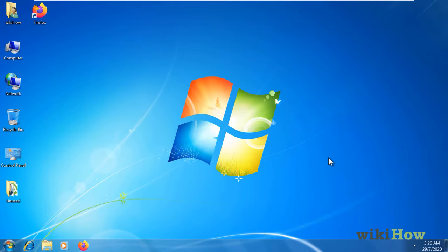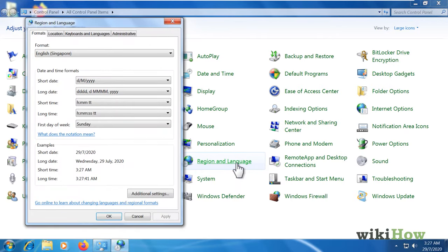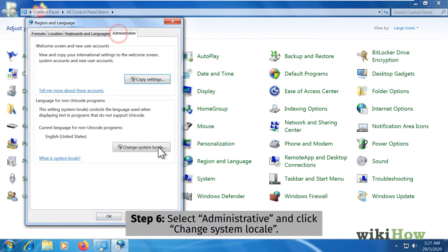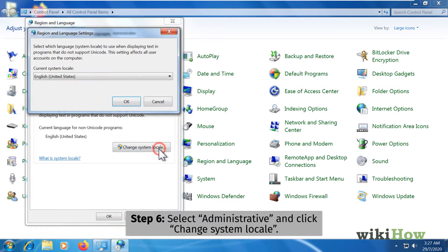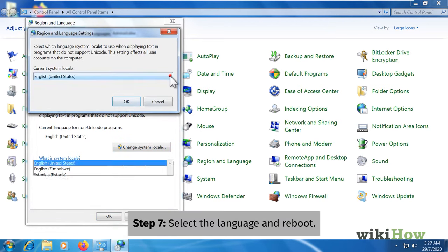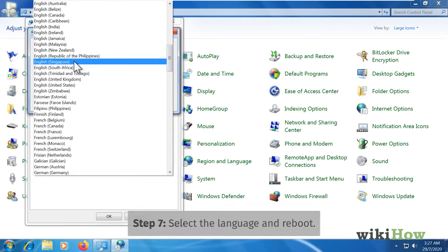If you don't see the correct language, return to the region and language panel. Select administrative and then click change system locale. Select your language and reboot when prompted.